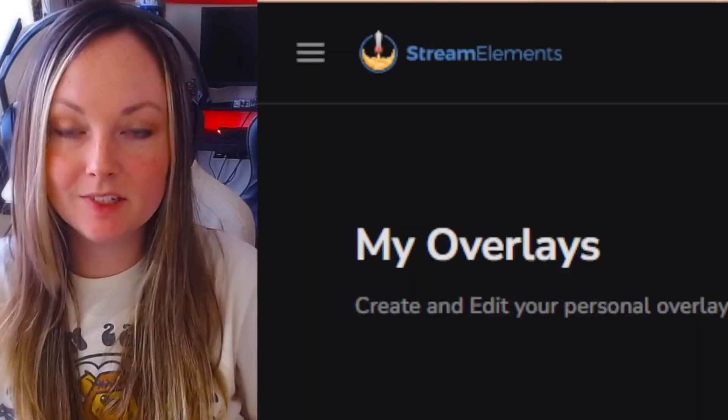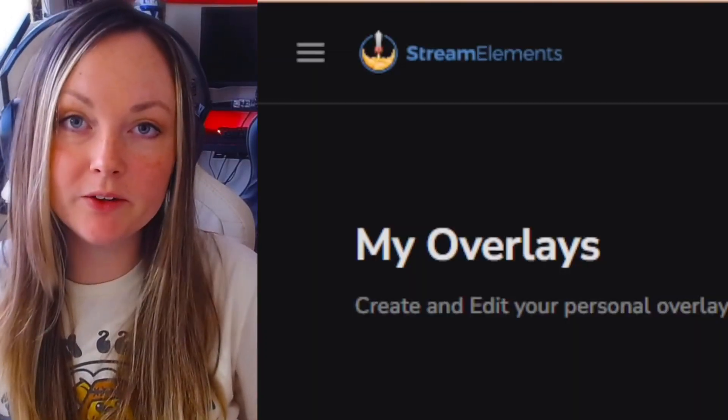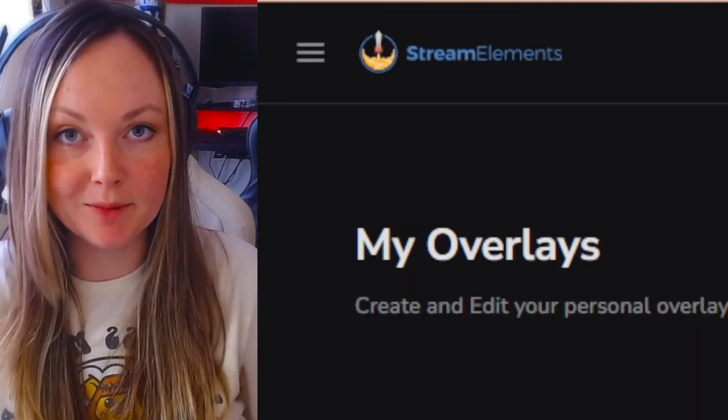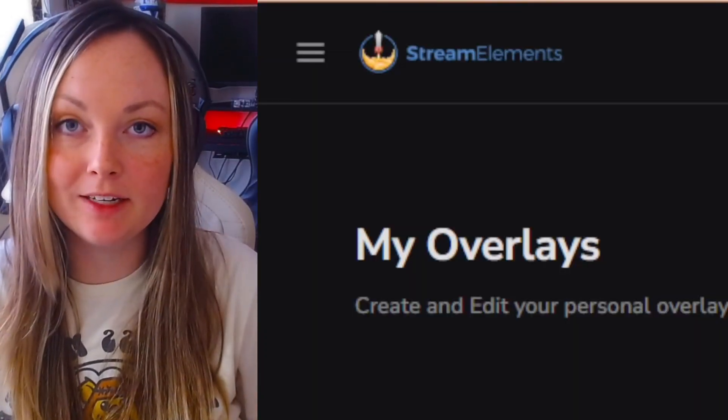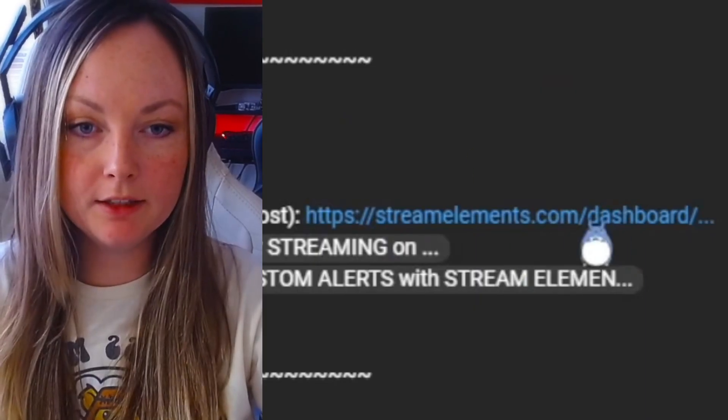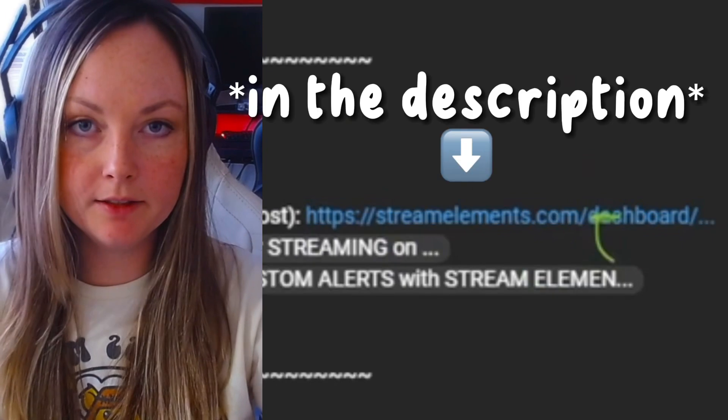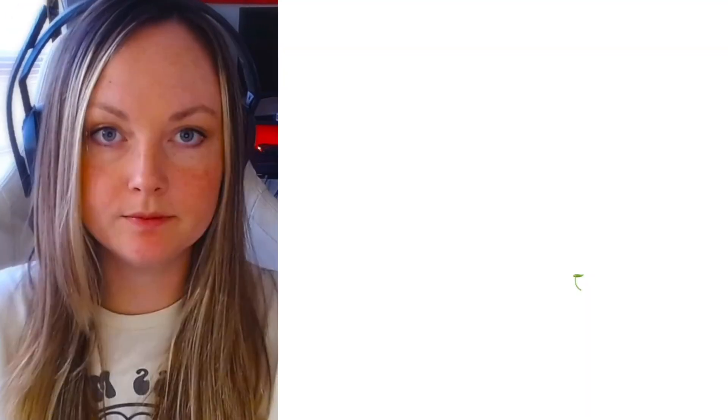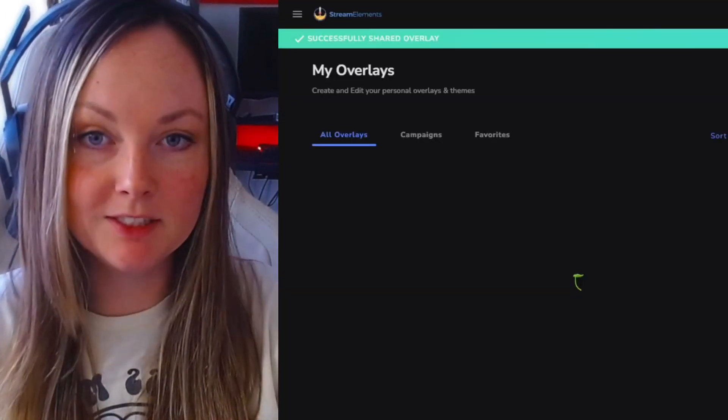If you want a chat box that isn't so intrusive and comes up like this, I'm going to show you how. For this tutorial, you'll need Stream Elements, so if you don't have an account, go ahead and create one. Once you click the link, it'll take you directly into Stream Elements.